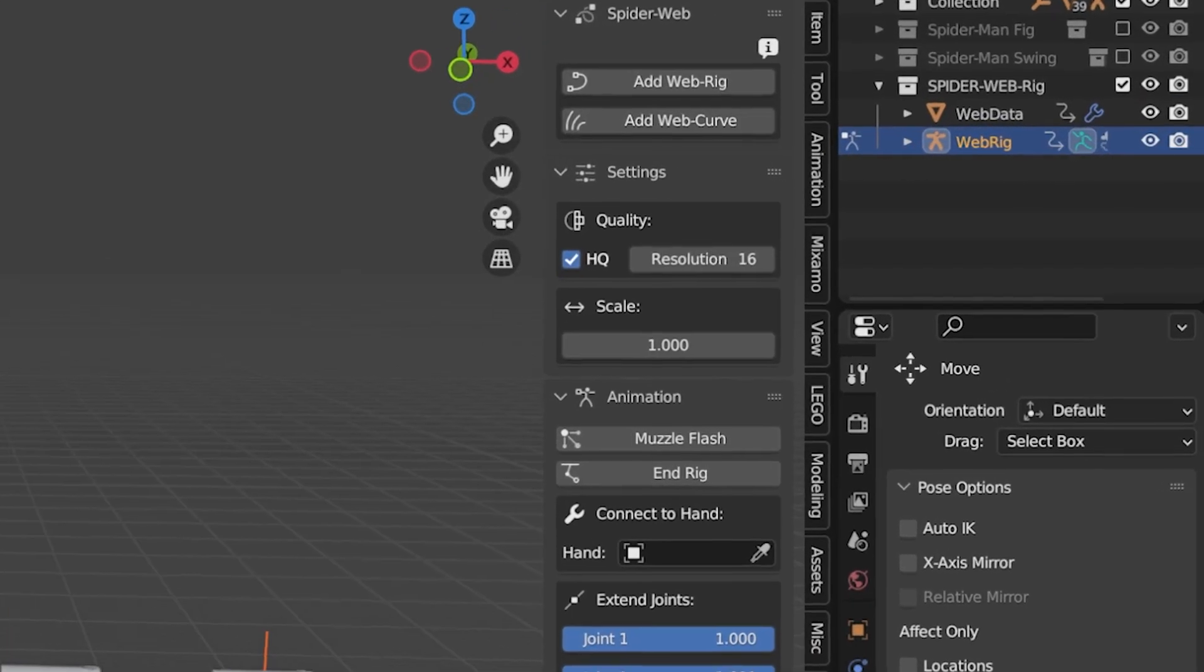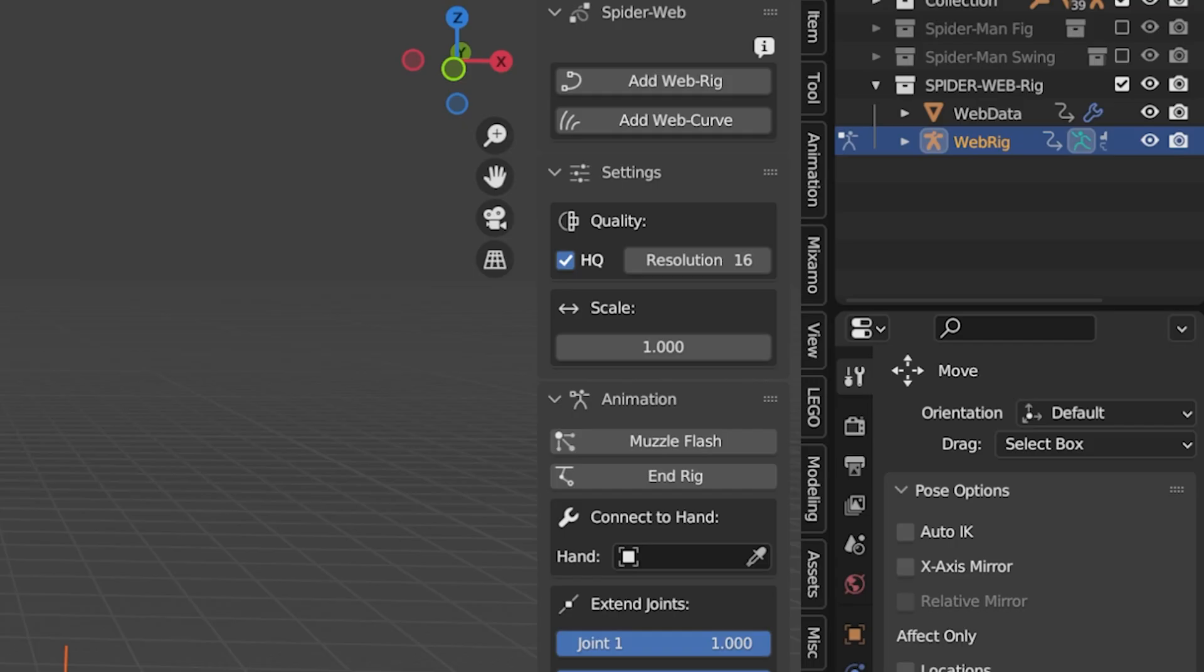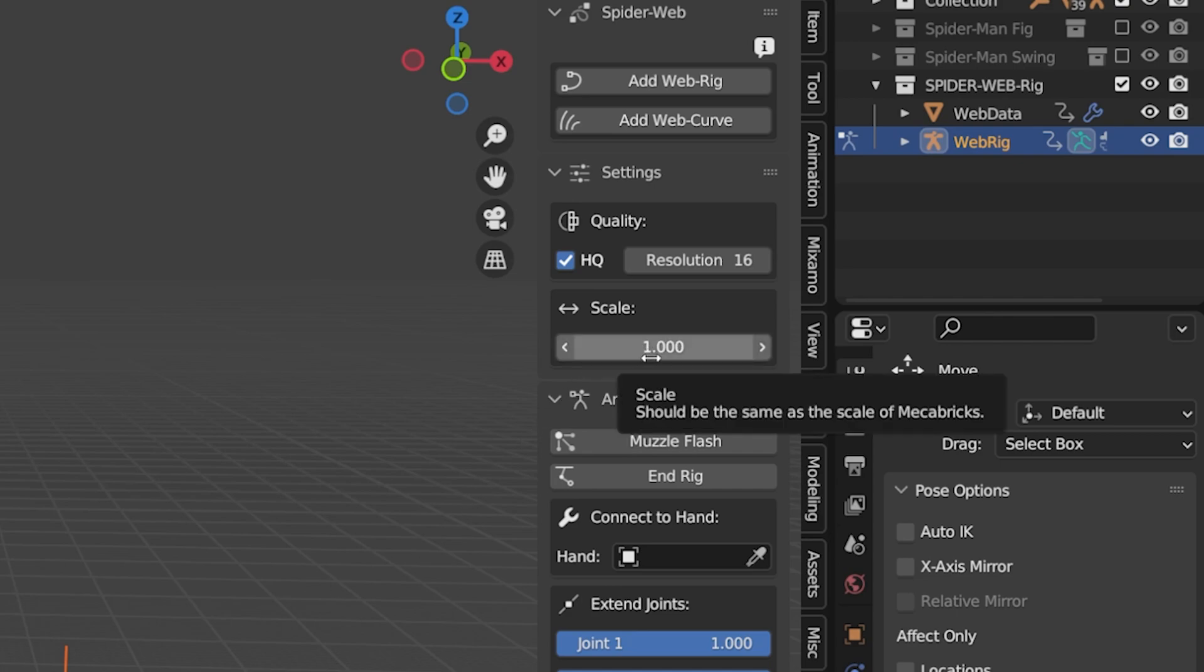Next there is the scale slider. Don't scale your models! I can already hear everyone in the community screaming. Well yes and no. If the slider is set to 1, the parts fit with the Mechabrix models perfectly when they are imported with a scale of 1 as well. But there may also be people who use other LEGO models that come in different sizes.